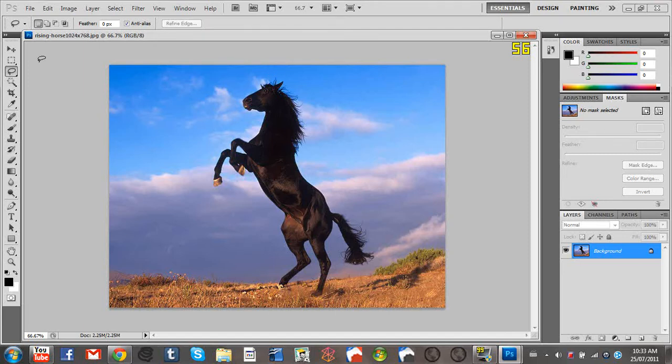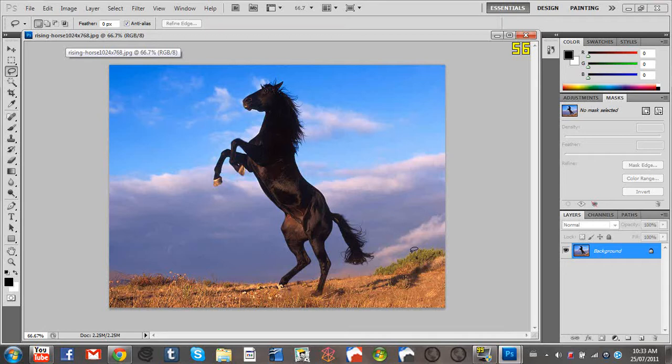When you get started, you're going to want to get an image that looks like something needs to be taken out.